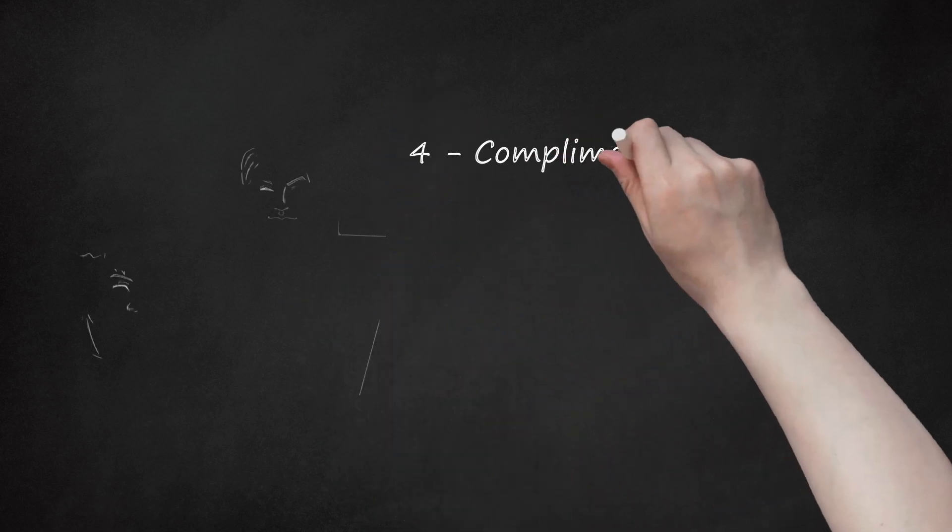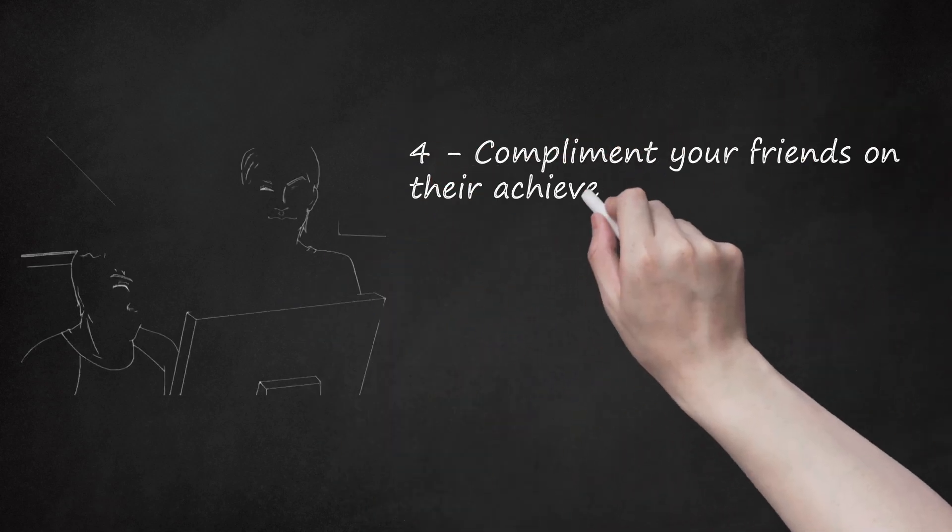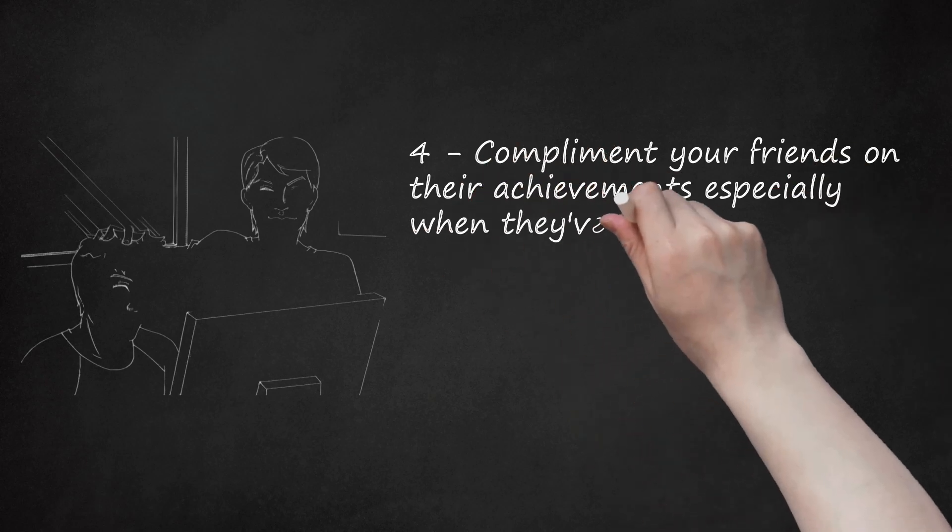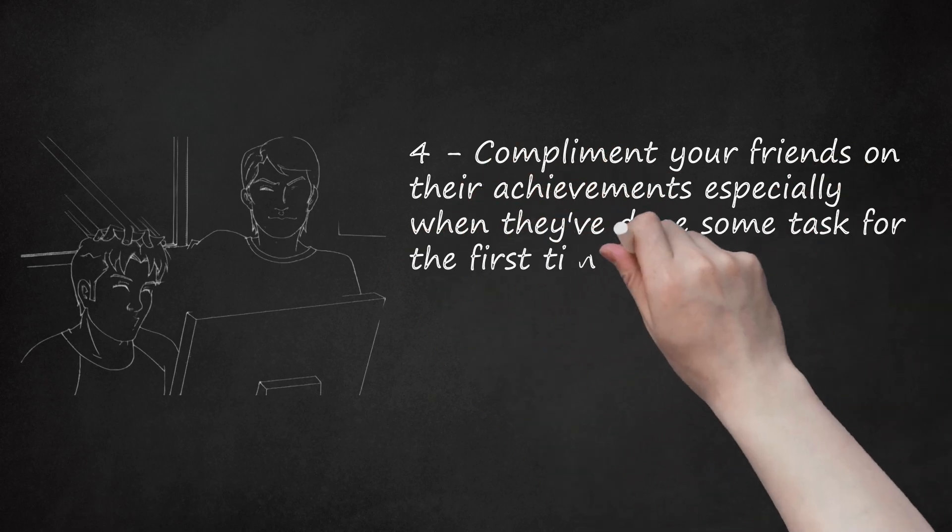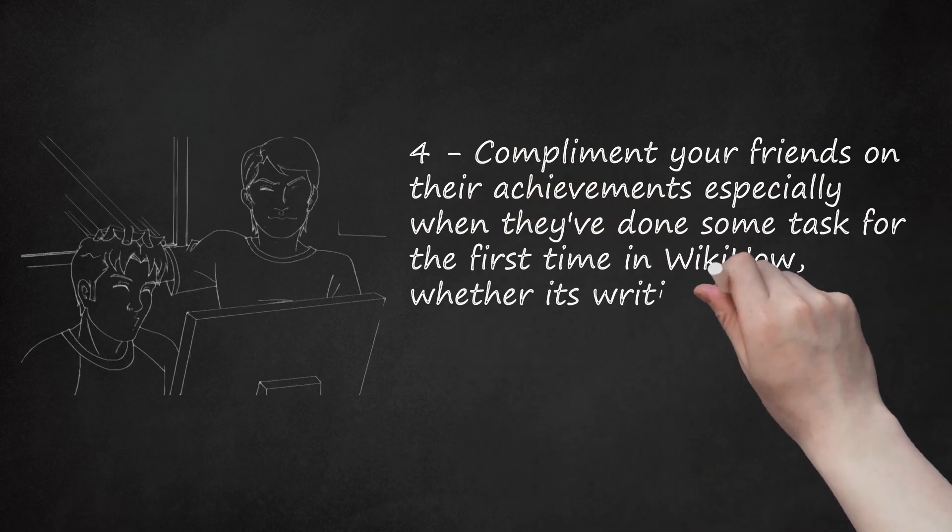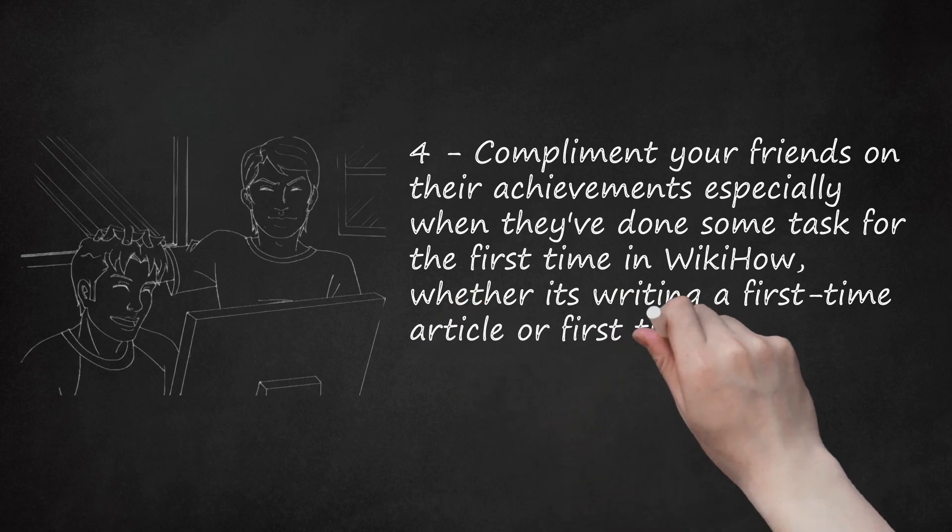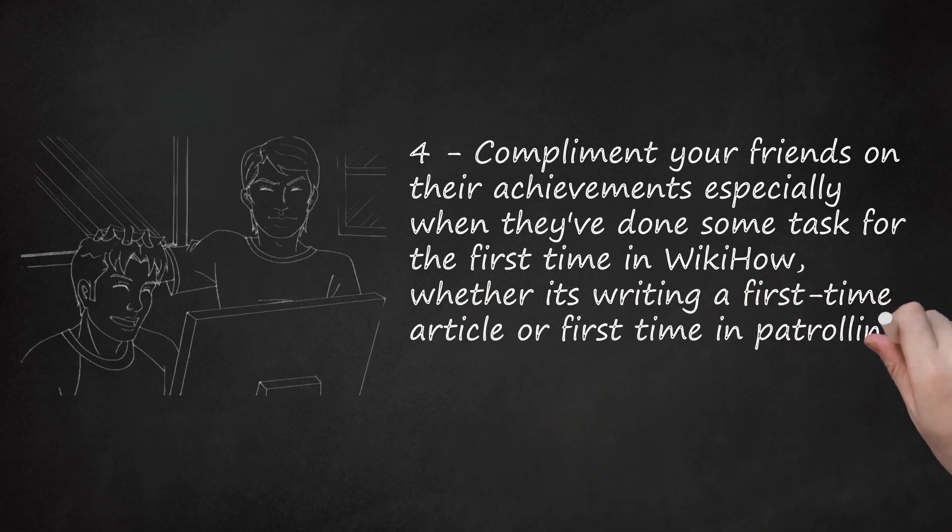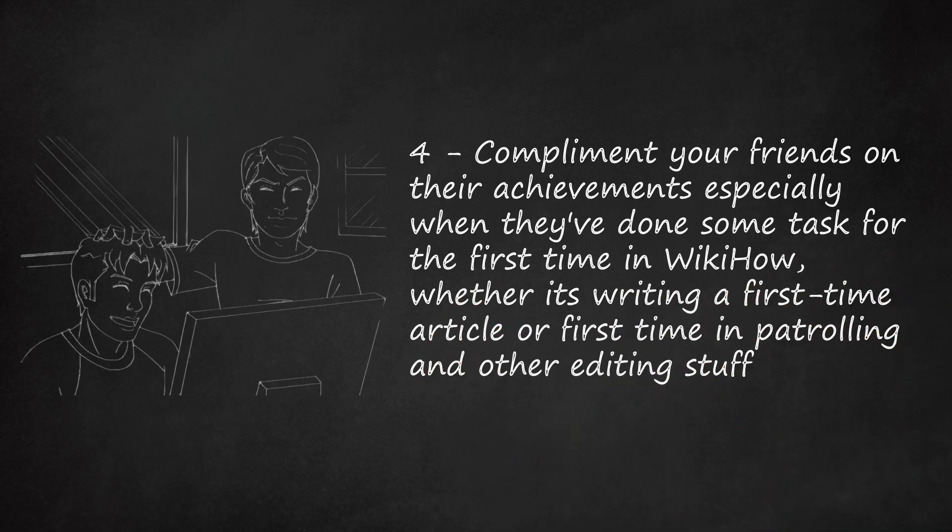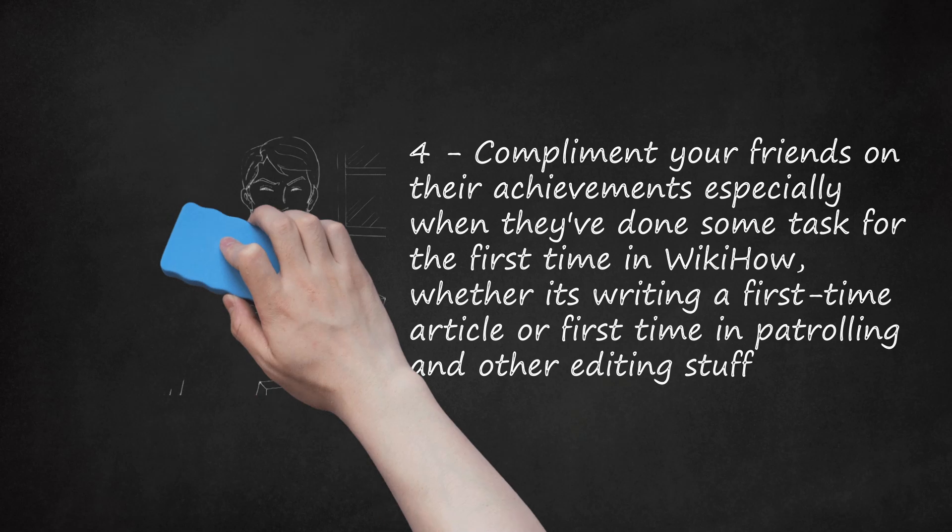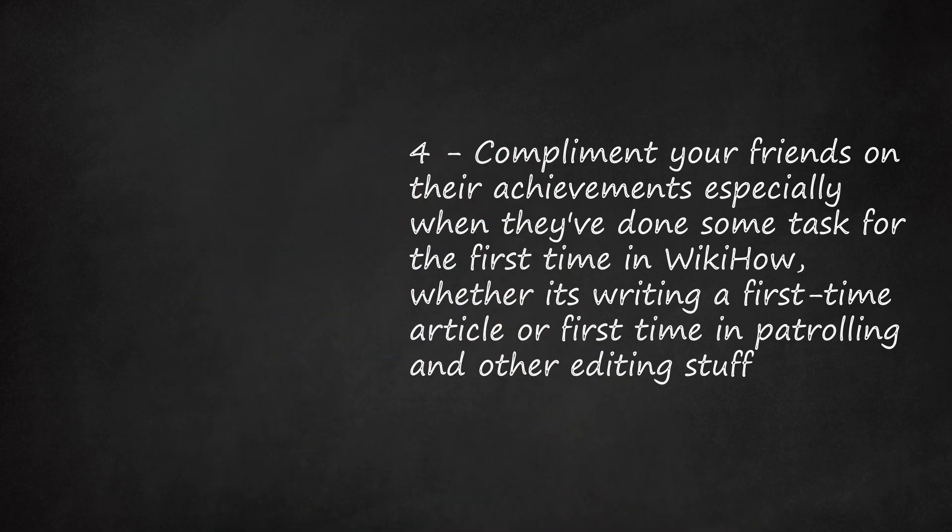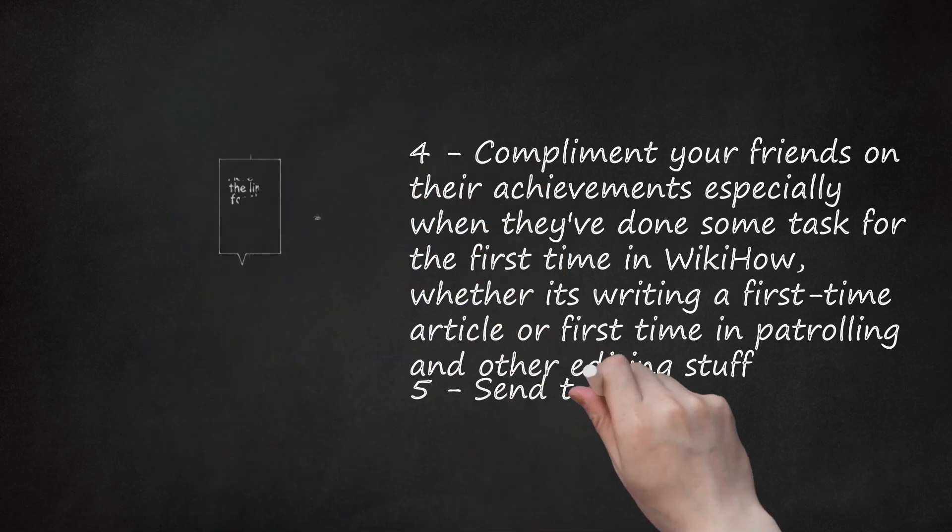Step 4: Compliment your friends on their achievements, especially when they've done some task for the first time in WikiHow, whether it's writing a first-time article or first time in patrolling and other editing stuff. Express how others could benefit from their knowledge and how people are waiting for their questions and doubts to be answered, which can be fulfilled by them.